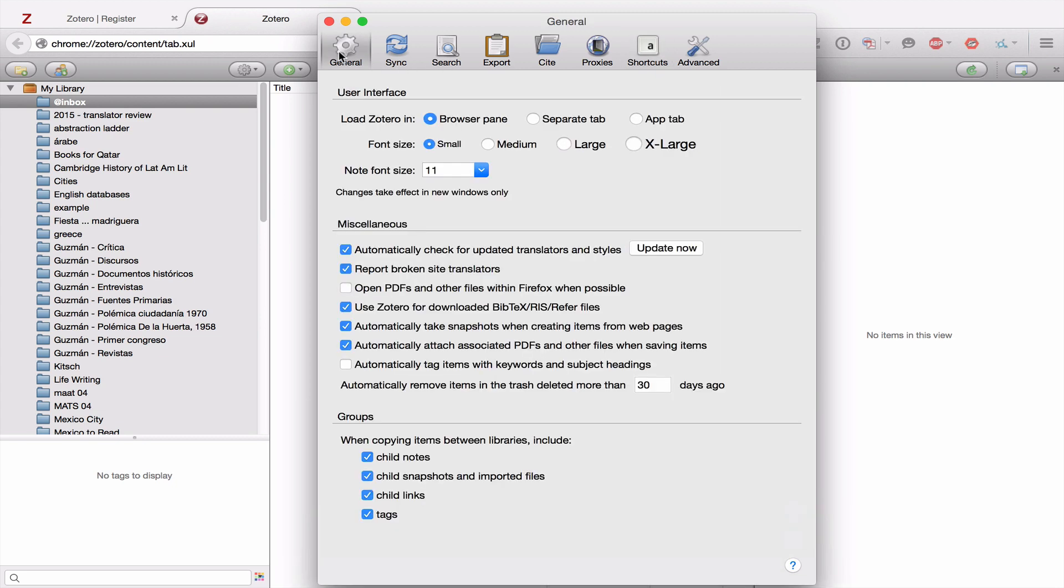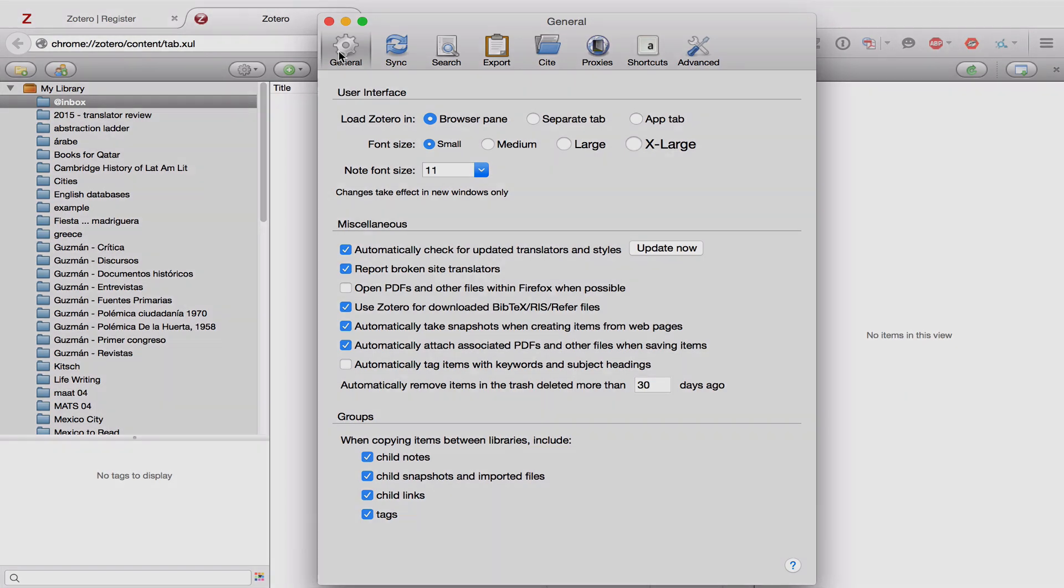So in the next video, we're going to move from the installation and configuration of Zotero to how you use it to capture sources.